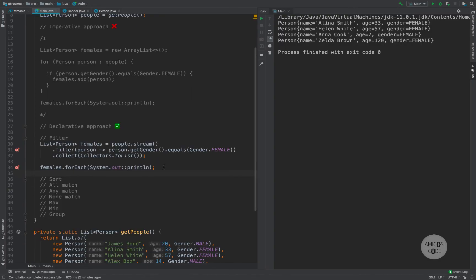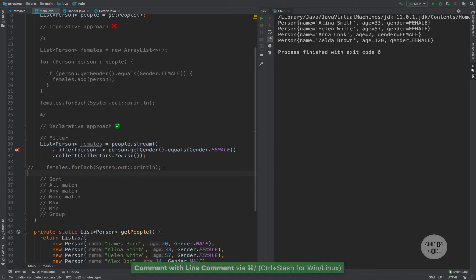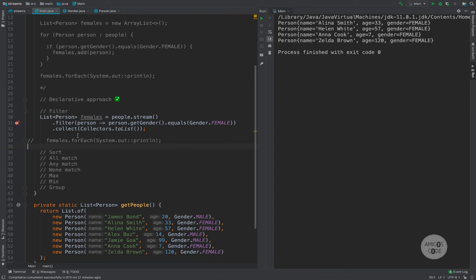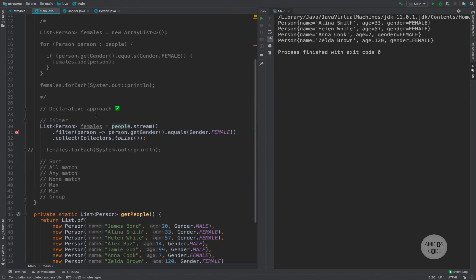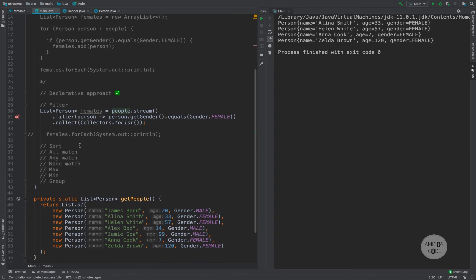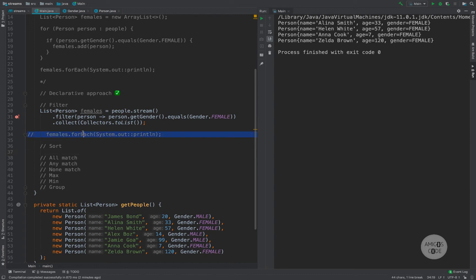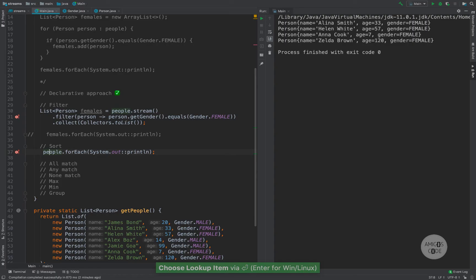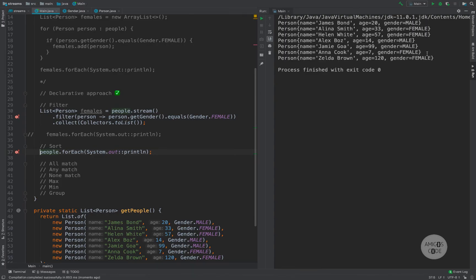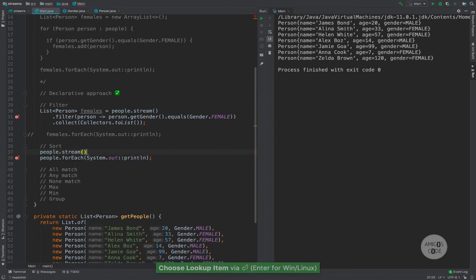So we can do other things other than filter. We can also sort this list. Let's say that we want to sort the people list. So people.stream(), and then .sorted(). Sorted takes a Comparator, so: Comparator.comparing(), and then we pass the actual field we want to compare — in my case I want to compare age, so getAge(). Now I need to collect this to a list again with .collect(Collectors.toList()). I extract this to a variable called sorted, and if I run this, you can see that now our data is sorted by age: 7, 14, 20, 33, 57, 99, and 120.